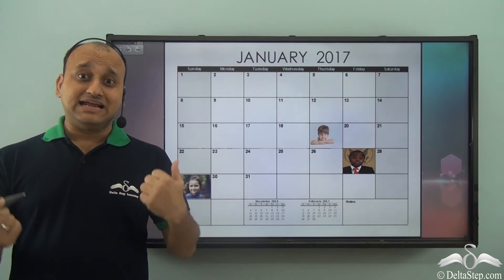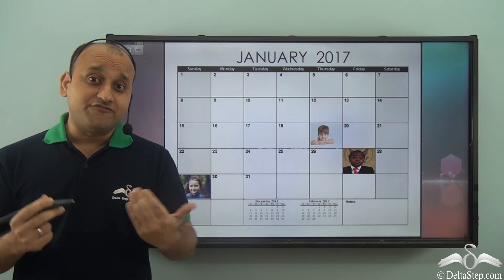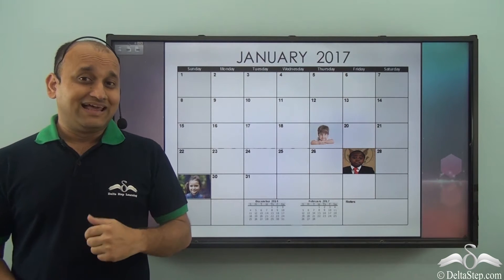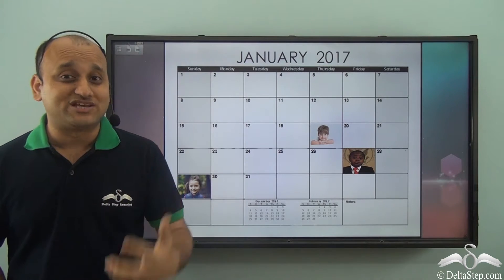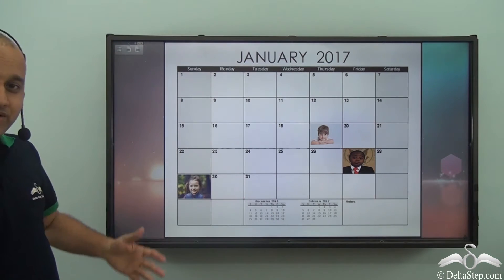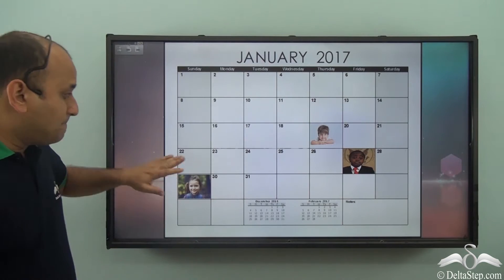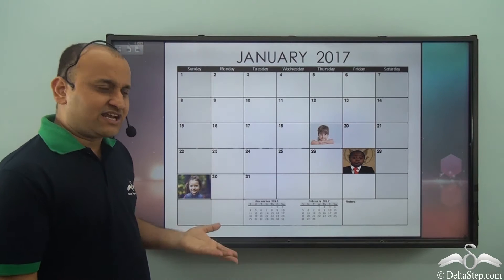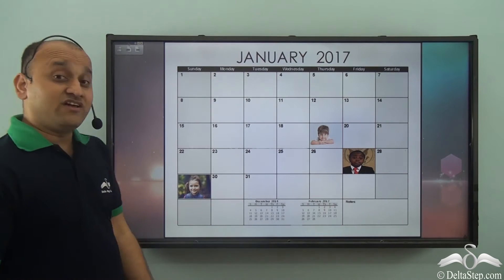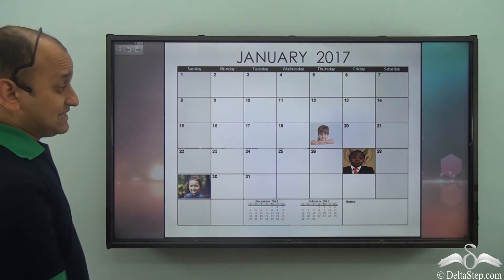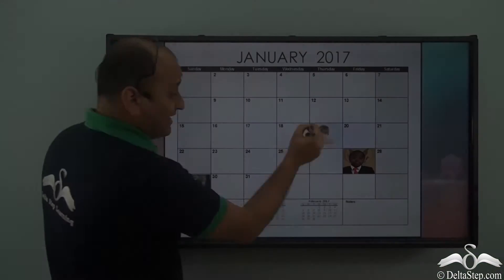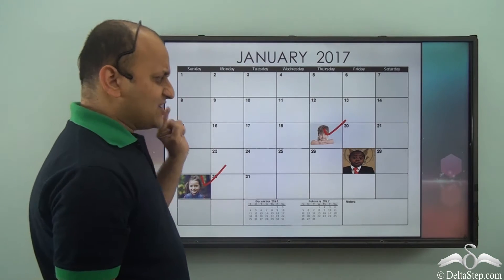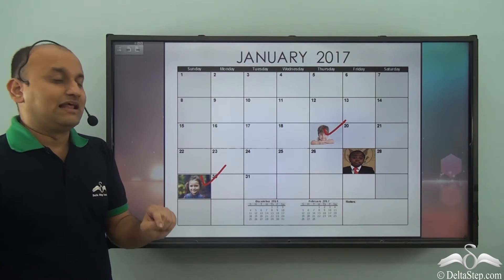Sam collected data about birthdays of his friends, but instead of writing it in a table, he represented the data in a very interesting manner. He actually took photographs of friends and pasted them on the calendar. This is a very interesting way of presenting data because you don't even need to find the names — you simply see the photograph and know when that friend's birthday is.